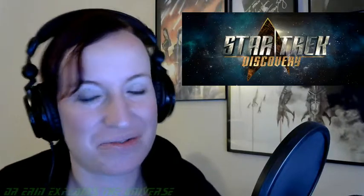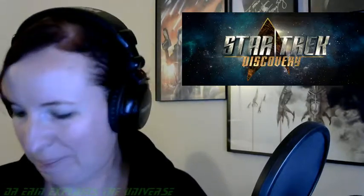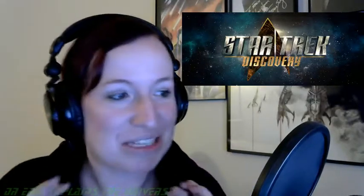Hi everyone, thanks for joining me. We're going to talk about Episode 8 of Star Trek Discovery. Overall, I really enjoyed it. I just want to say, especially being an original series fan as well, I thought they did a really good job.